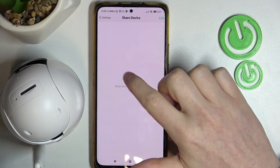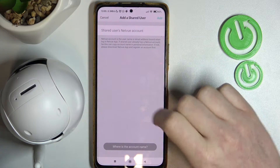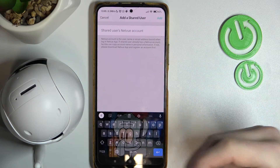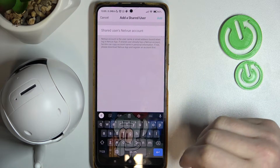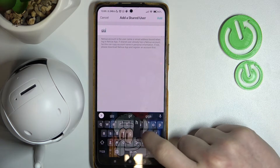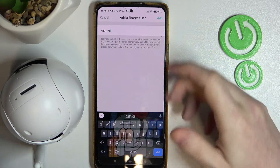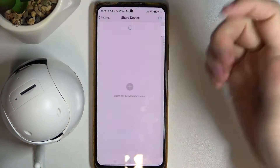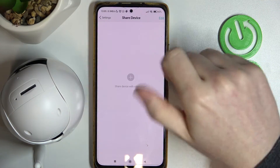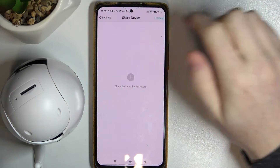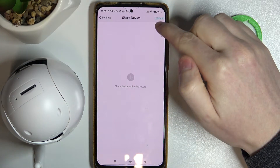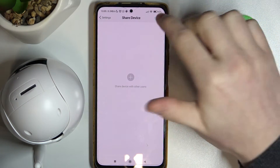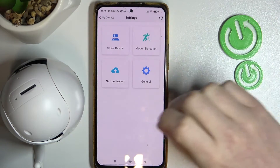Here you can press the plus button and enter the username for the device to share. Let's add some random letters, then click Add and you should see the person right here. You can also click the edit button to remove that person or edit any specific information for them.